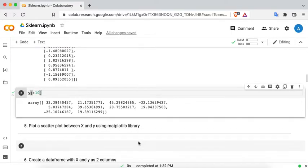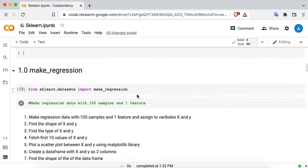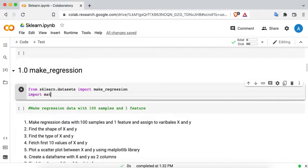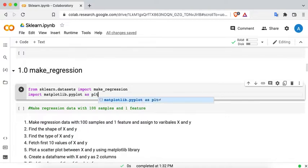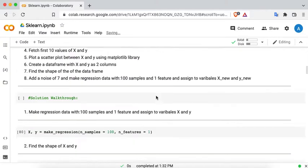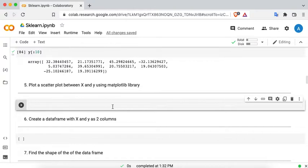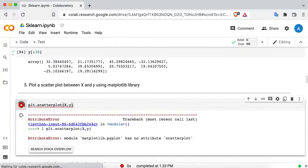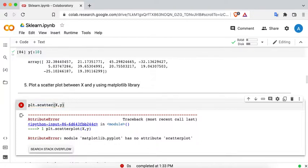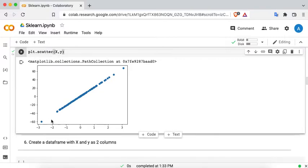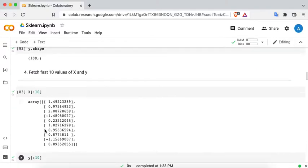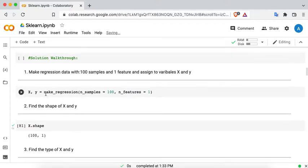Now plot a scatter plot between X and Y using matplotlib. Import matplotlib.pyplot as plt, rerun the cell, then use plt.scatter — note that plt.scatter_plot has no attribute 'scatter_plot', so the correct call is plt.scatter(X, Y). There you go — we get the scatter plot.